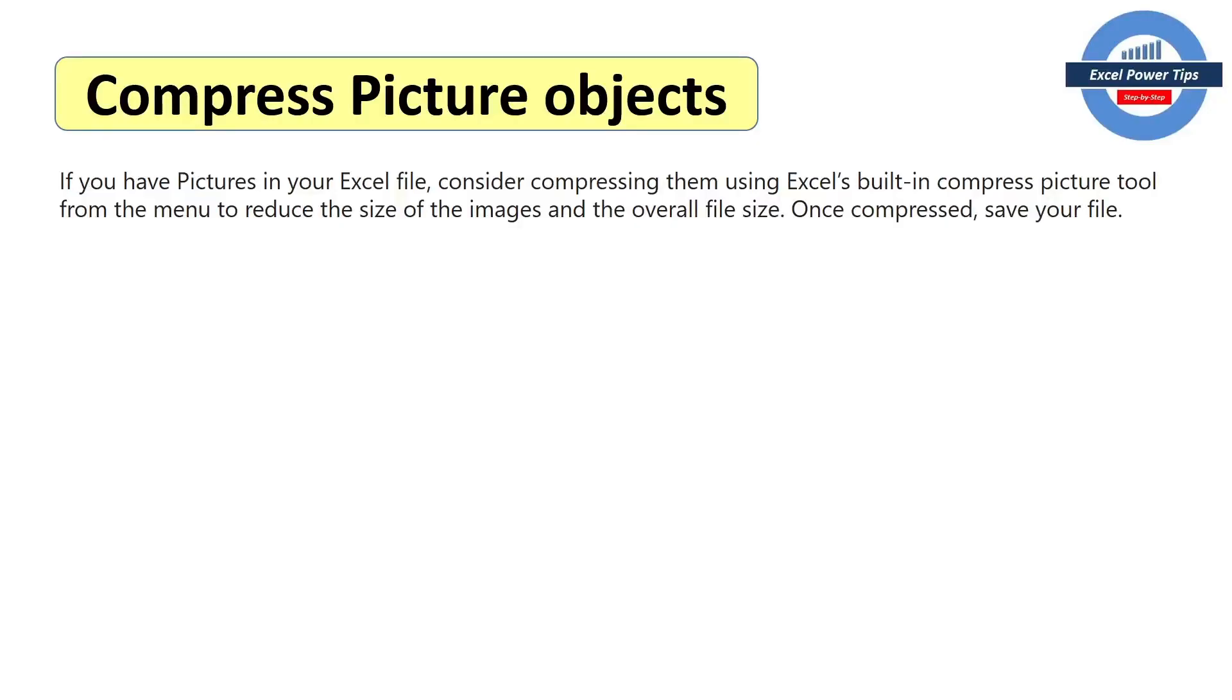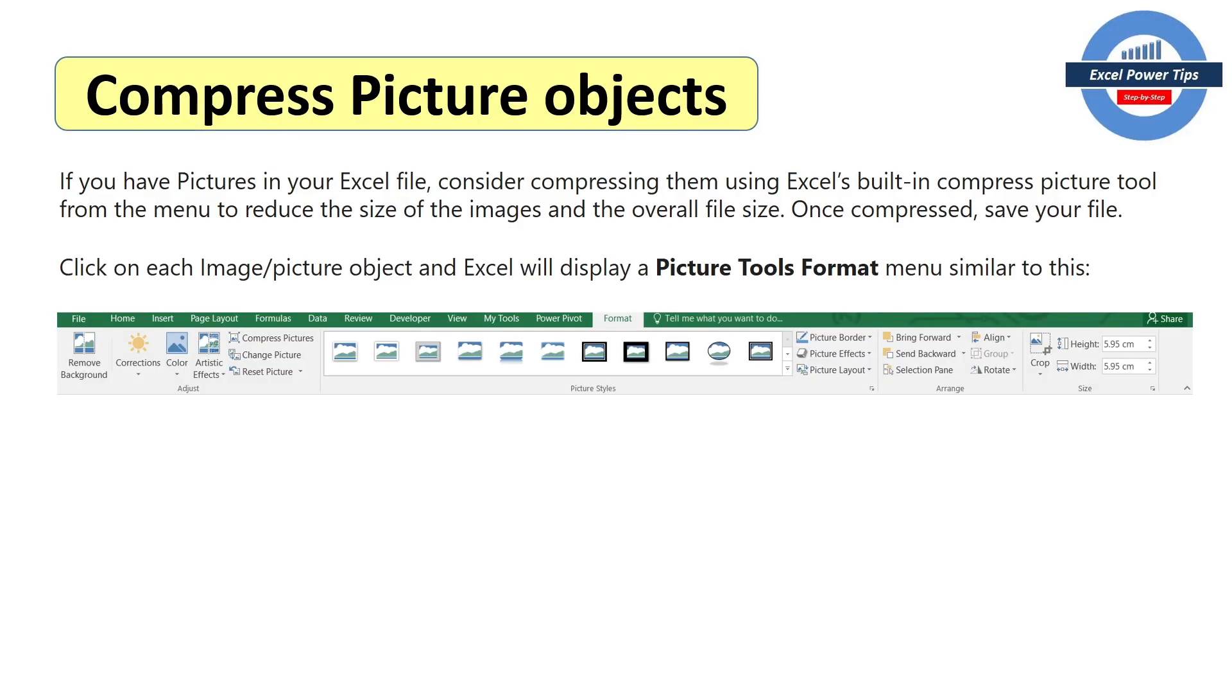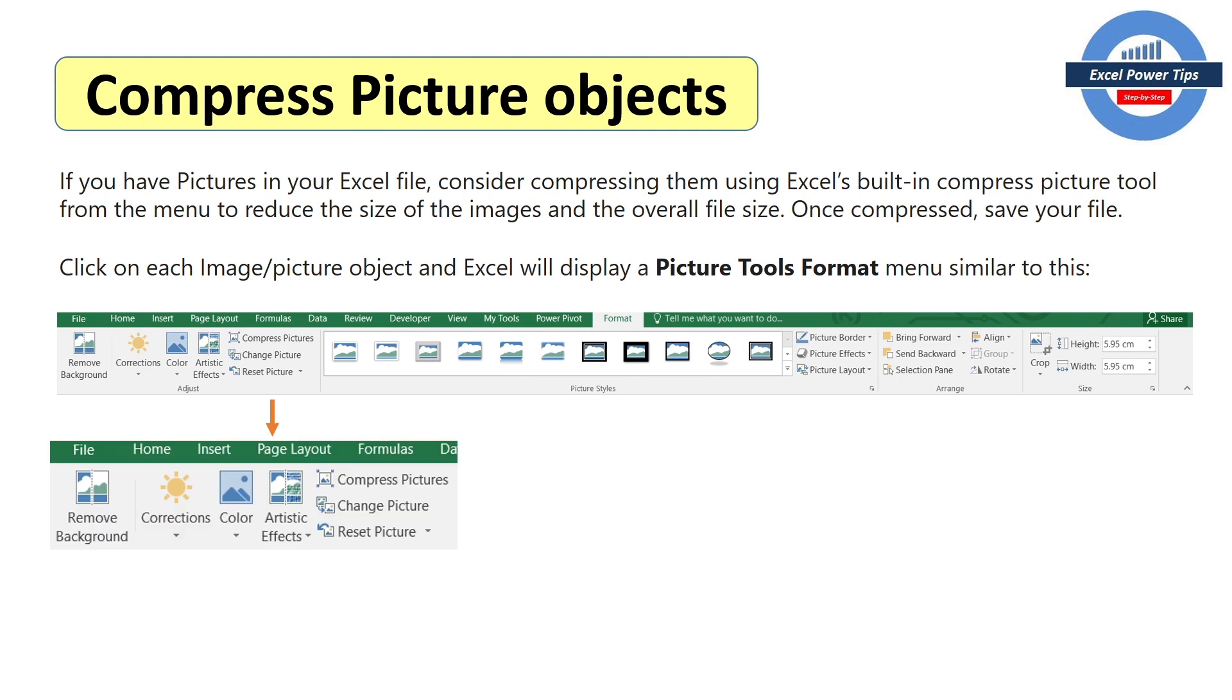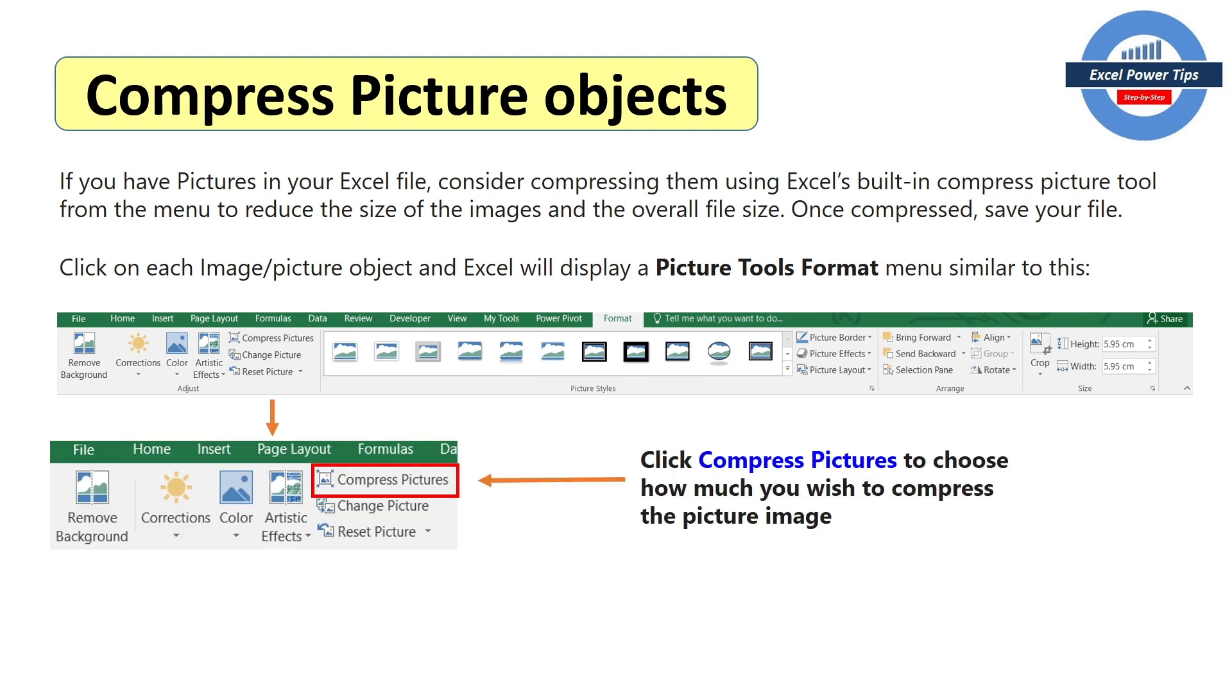Your next tip is compress picture objects. Click on each image, picture object. Next it will display a picture tool format menu similar to this. And you'll have a tool on the left hand side called compress pictures.